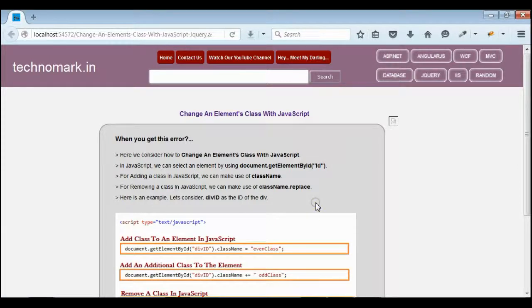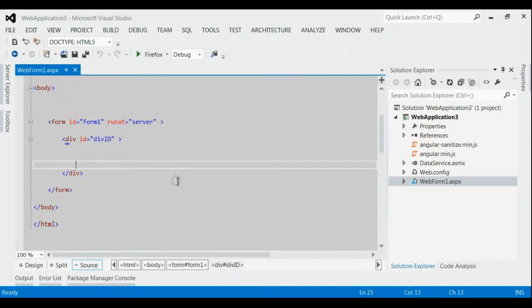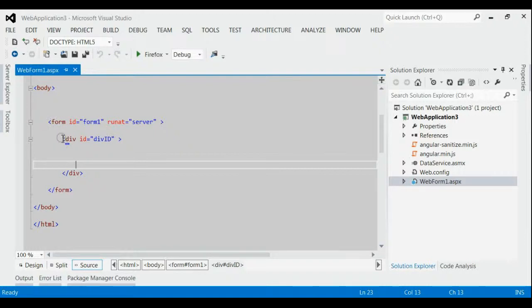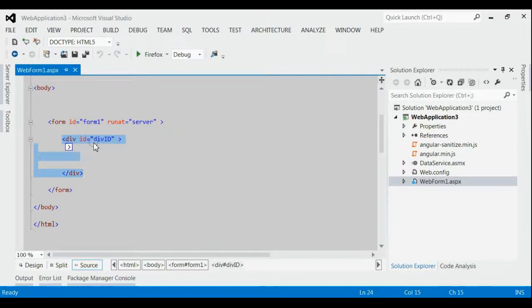Let's consider one example here. As you can see, this is my solution and in one of my pages there is one div with id divId. I am going to add a class to this div by using JavaScript. Let's do that.